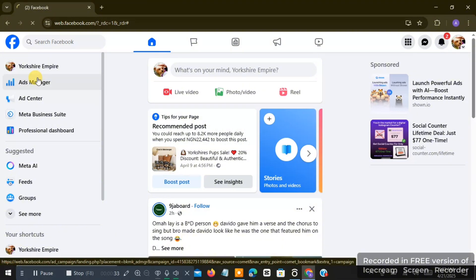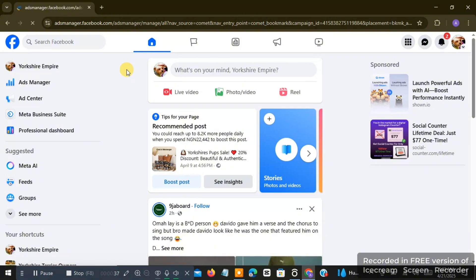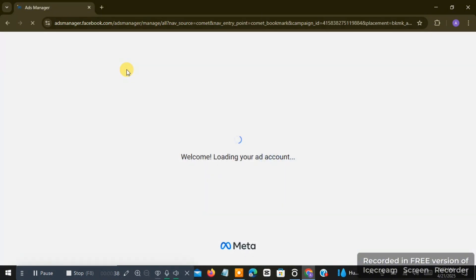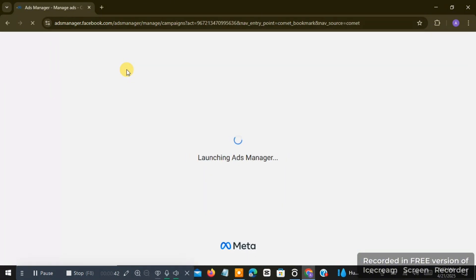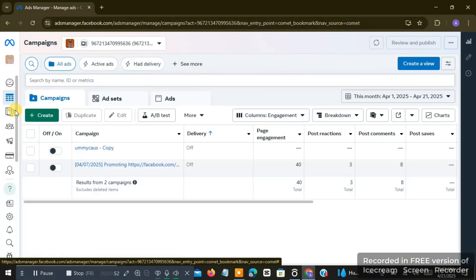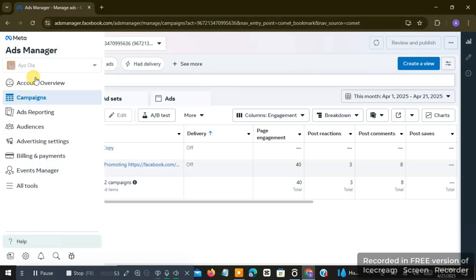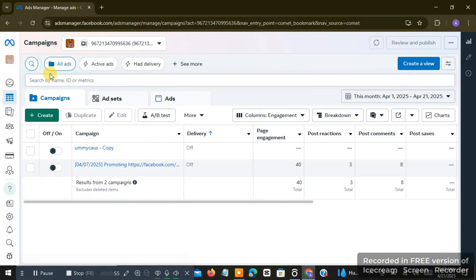When you click on Ads Manager, your Ads Manager is actually going to open, and that is where you create most of your ads and do your funding, your target audience, and so much more like that. When you get into your Ads Manager account, the next thing you want to do is...